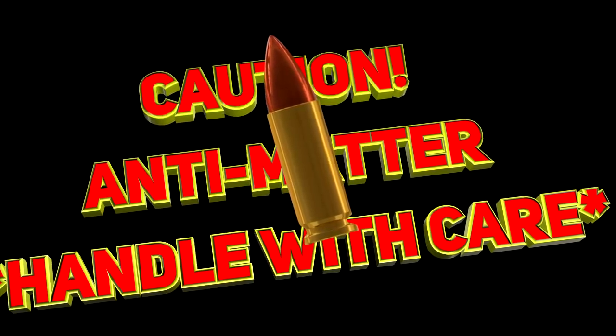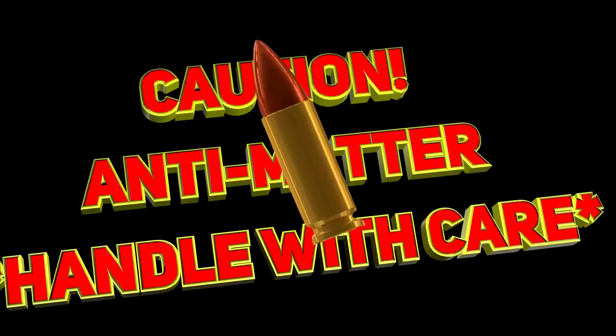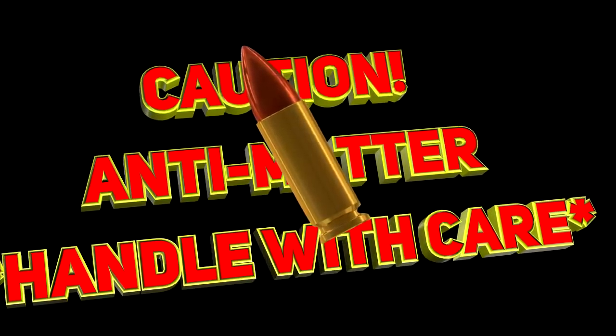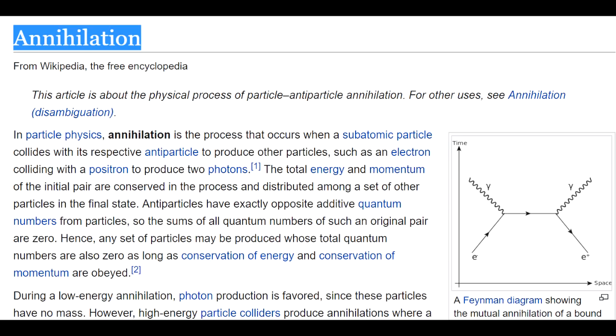So why is antimatter so expensive? Well, it reacts with matter to create a lot of energy. And what makes matters worse, this is a barrierless process.